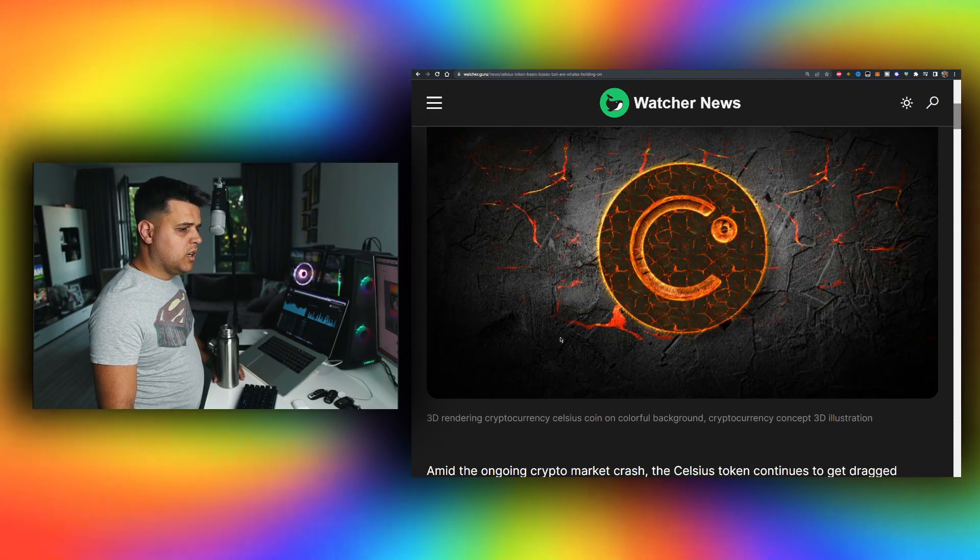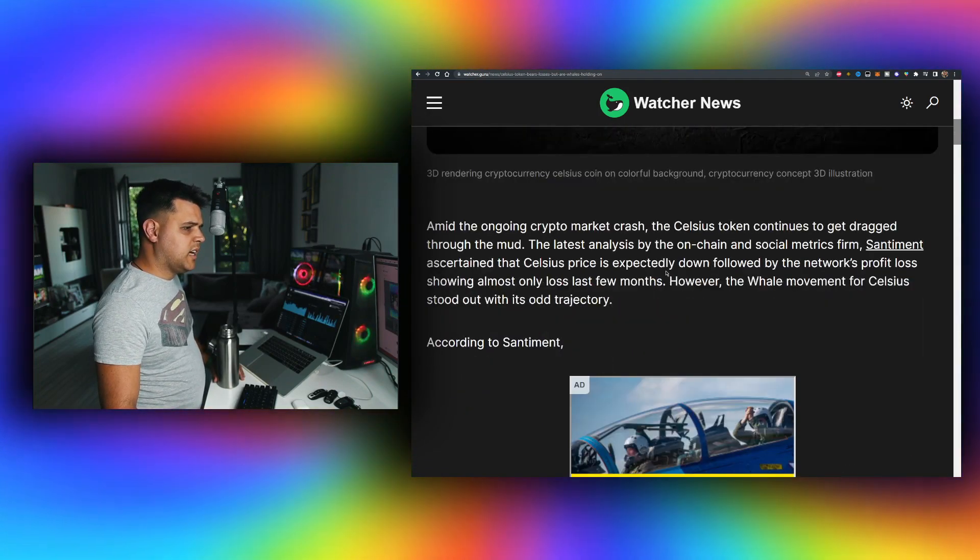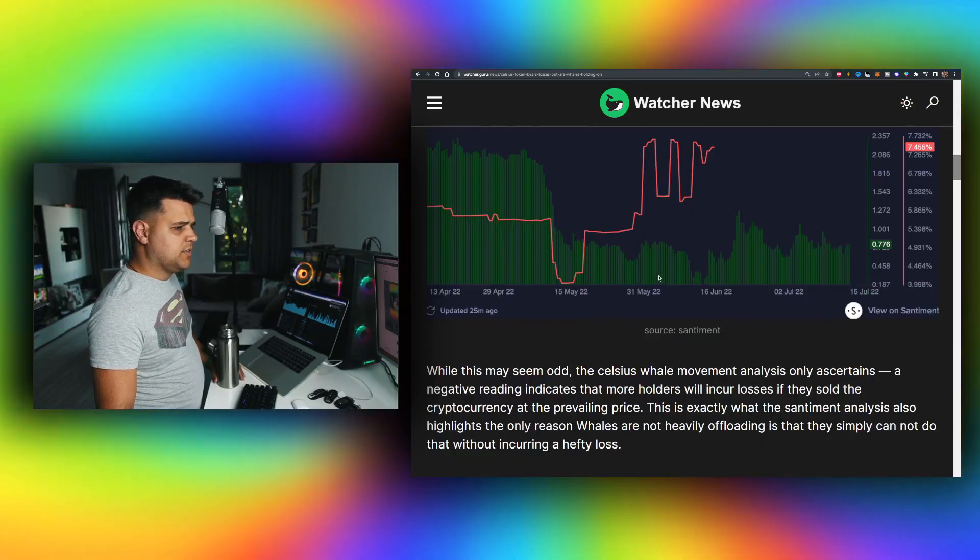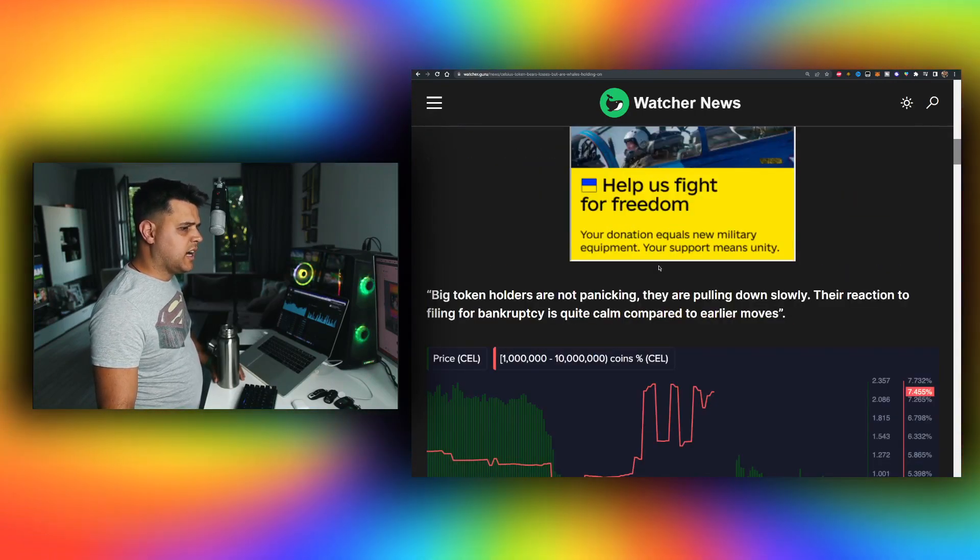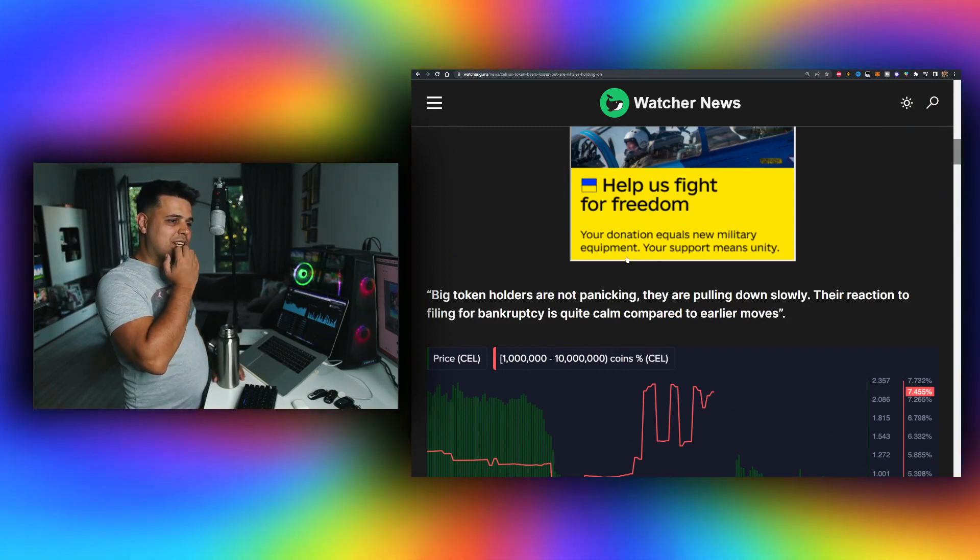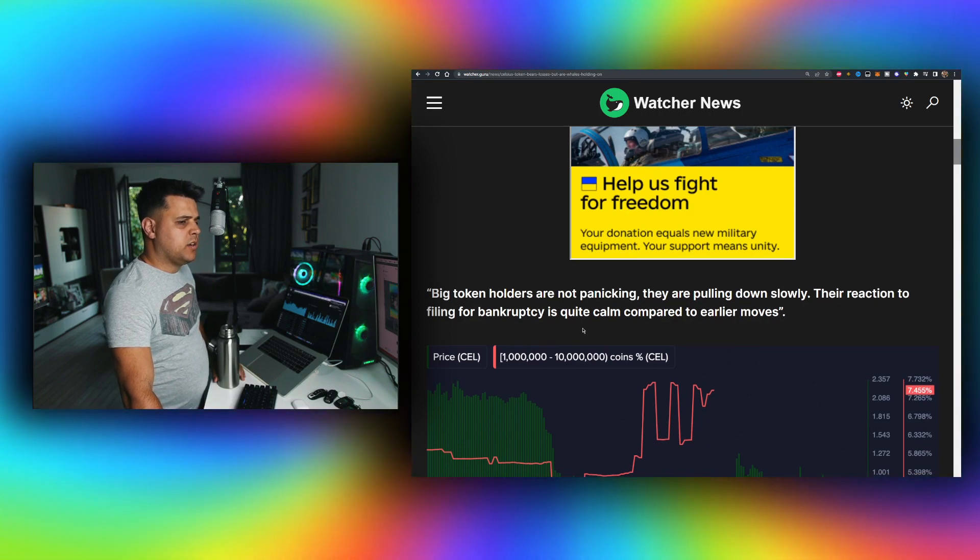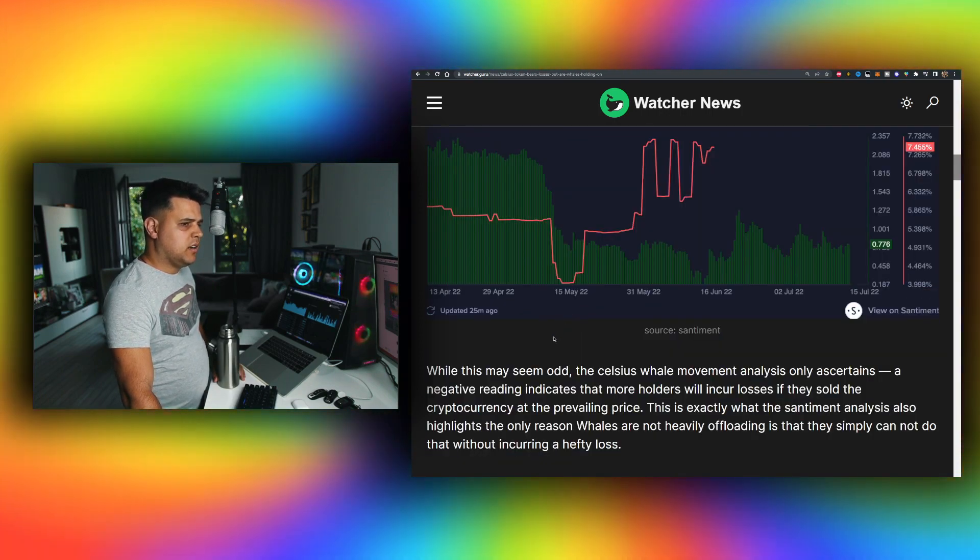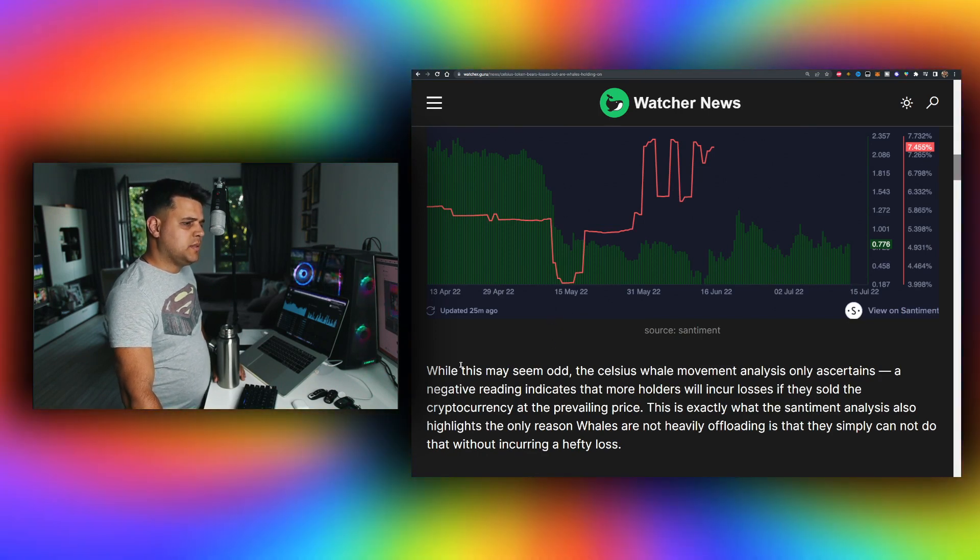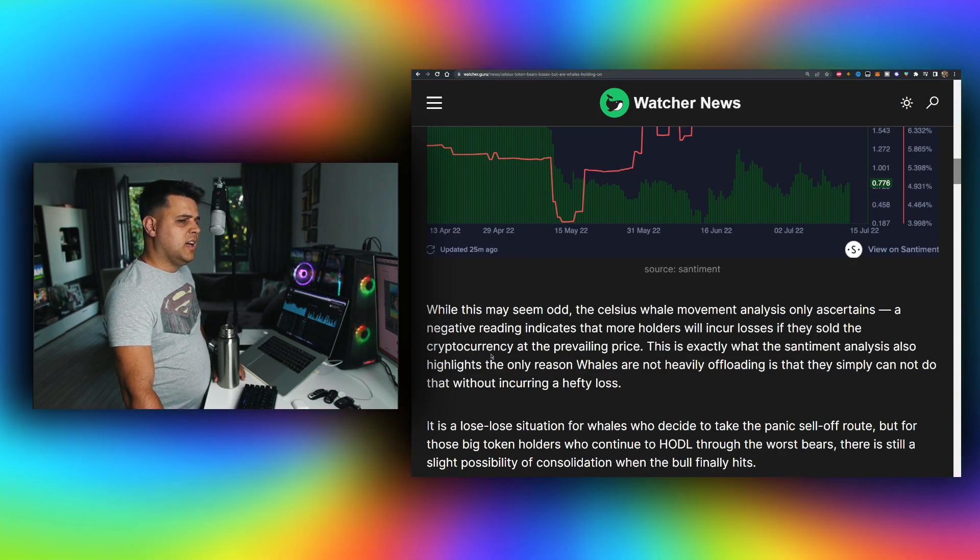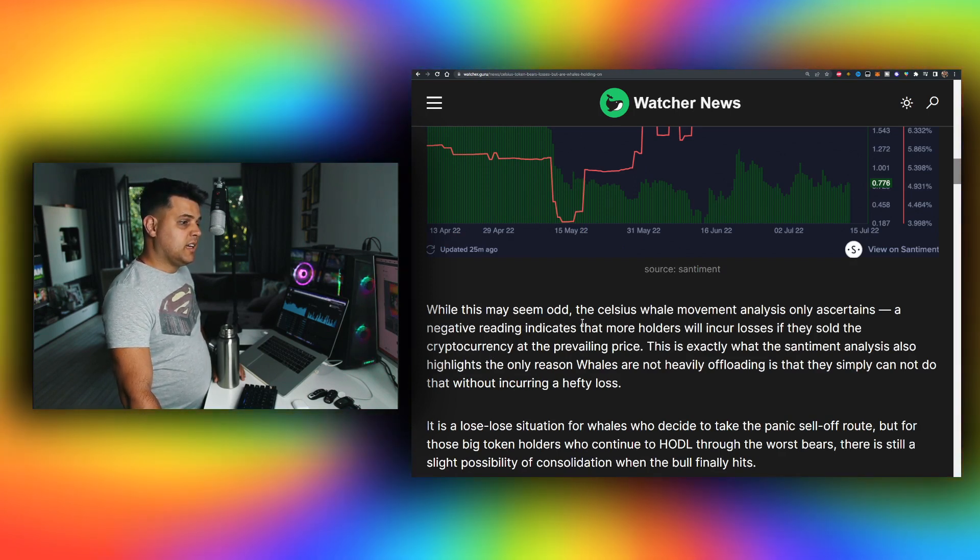Right now, Celsius tokens continue to get dragged down but it's actually up in the last few days. Something interesting is that big token holders are not panicking. They are pulling down slowly. Their reaction to filing for bankruptcy is quite calm compared to earlier moves. As you can see right here, whales' volume.